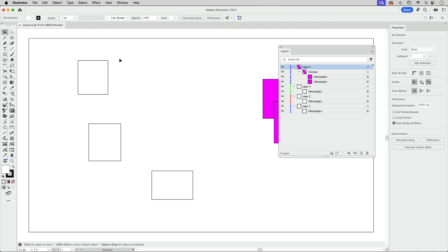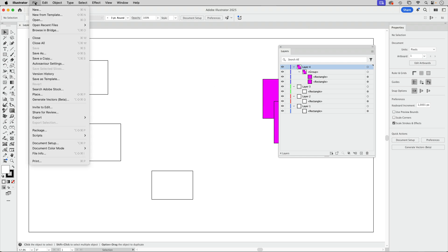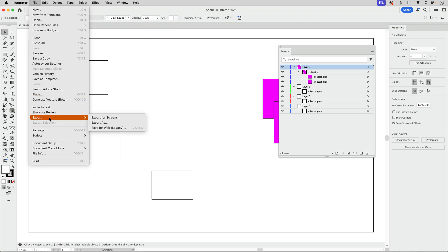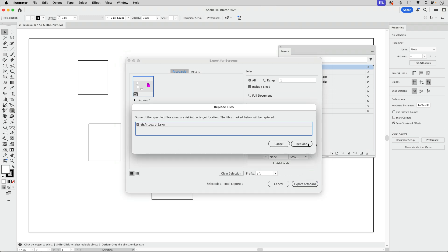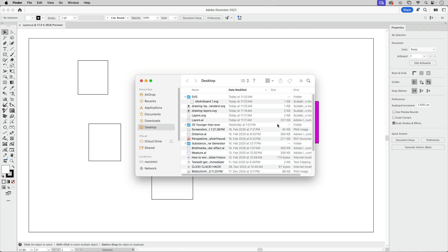And now to export this we can either go the route to save as or we can go export for screens. I'm going to use export for screens like this and SVG is already selected and then we're going to export this to the desktop and I've already got a file with the same name so let's just replace that and there it is.